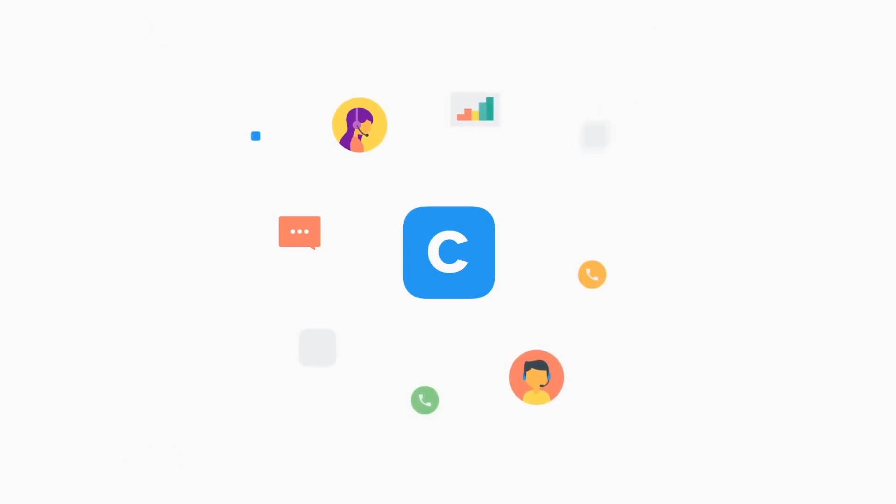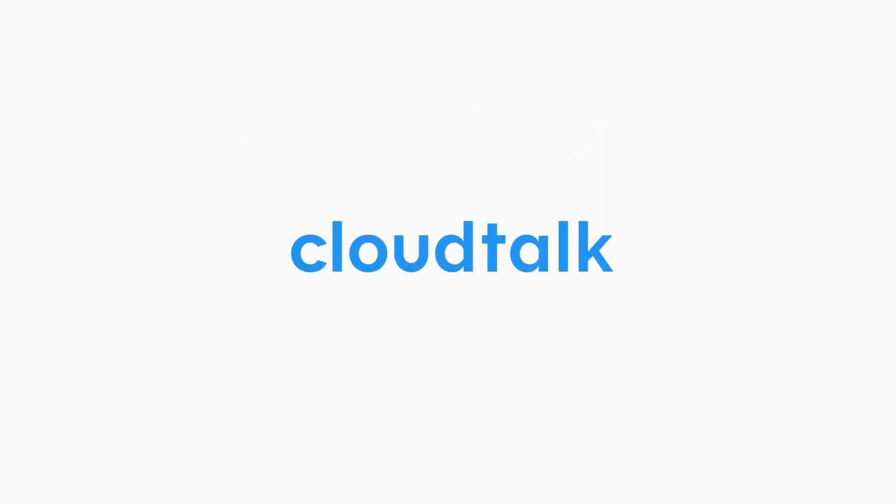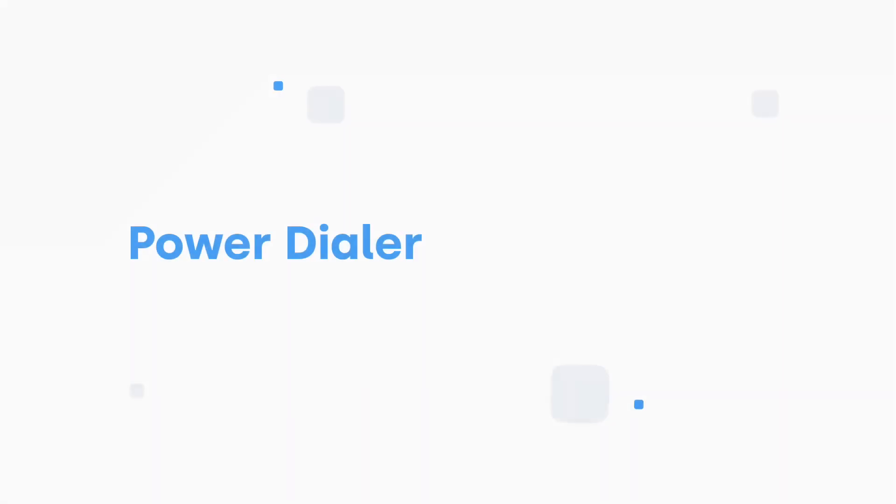In this video, we will show you how to set up CloudTalk's PowerDialer. You will learn how to create and run your first dialing campaign.